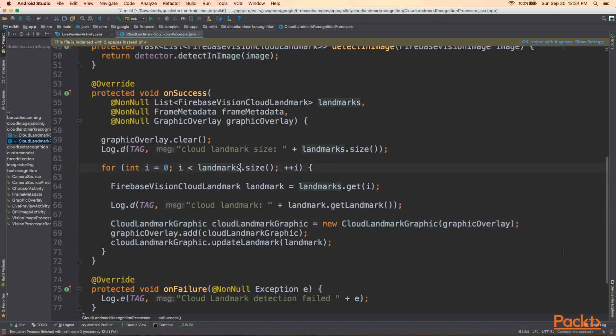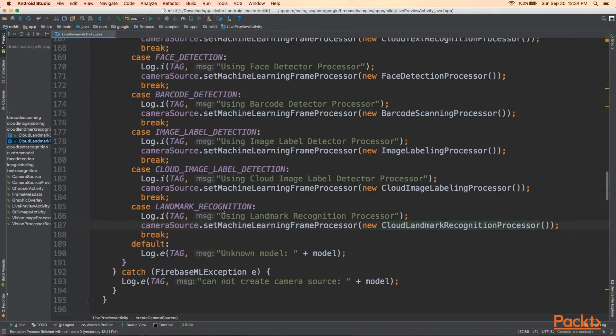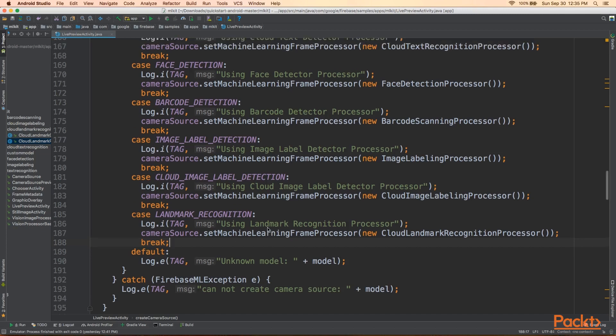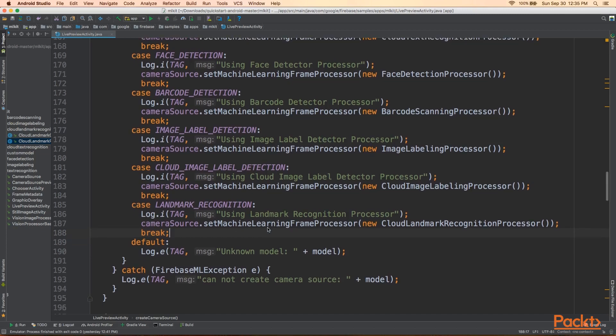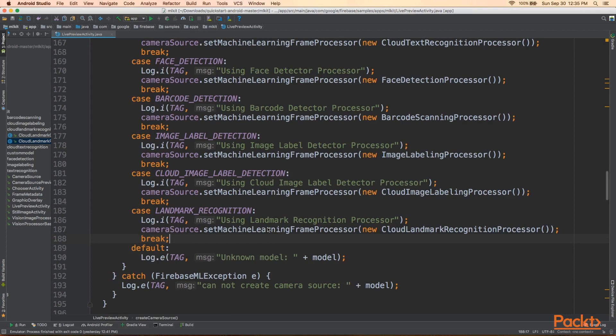Now, you might be asking why for landmark recognition, there's only a CloudLandmark recognition processor and not a local or a client-based landmark recognition processor. And I haven't been given a clear answer, but I think the reason is just because there are so many landmarks and it requires a lot of different angles and views and conditions in order to process them all properly. So this one really requires the Cloud and Google's vast library of ML models in order to get it properly correct.